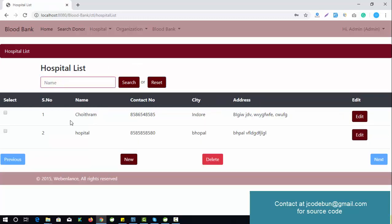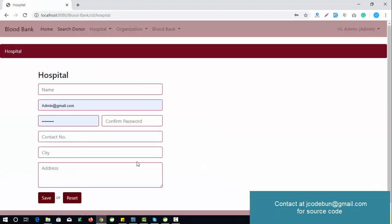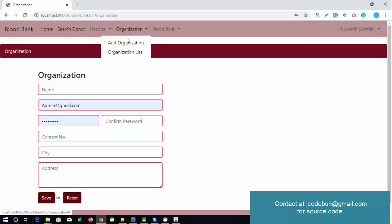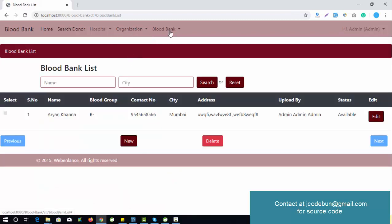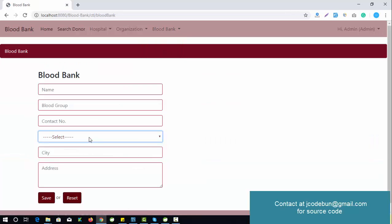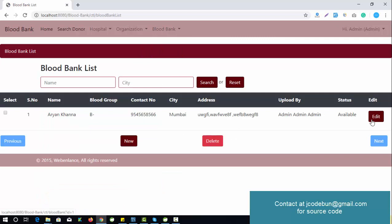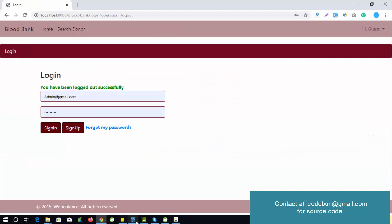Admin can also manage organizations and blood banks — adding new organizations, viewing the existing list, and performing edit, update, and delete operations. The same functionality applies to blood banks. The next and previous pagination buttons are disabled until there are more than five or ten entries. That covers all admin-side functionality.